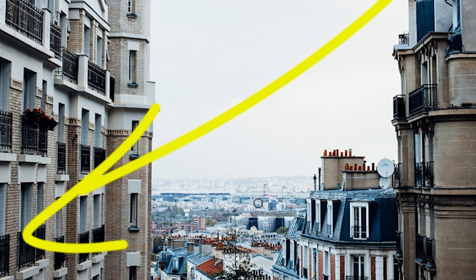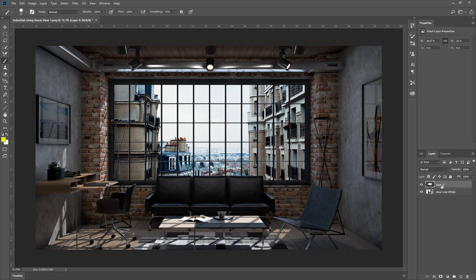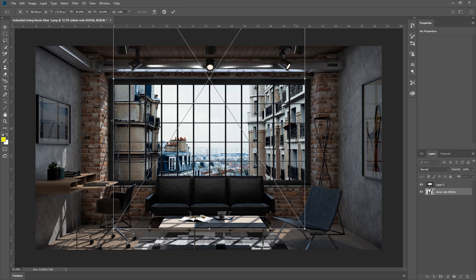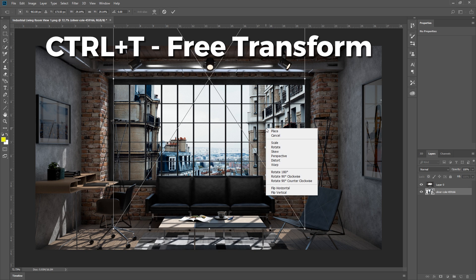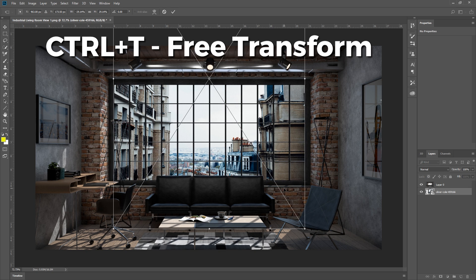So I need to flip it. To do that, make sure this layer is selected, press Ctrl T, right click, and flip the image horizontally.